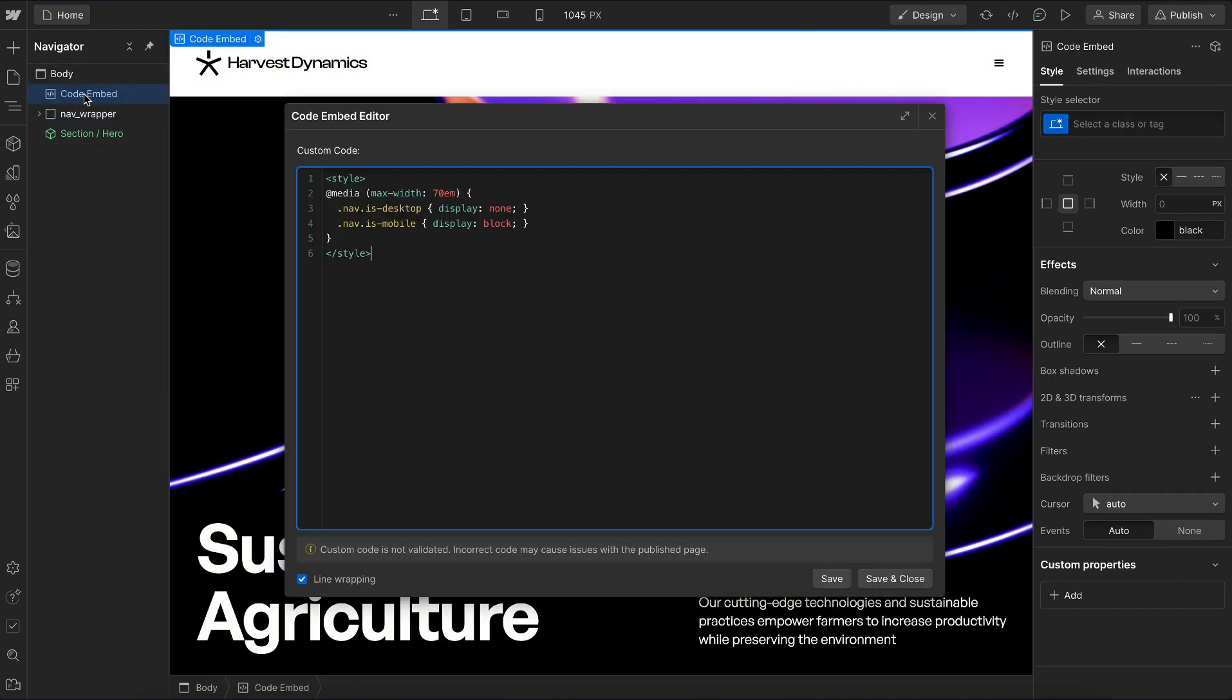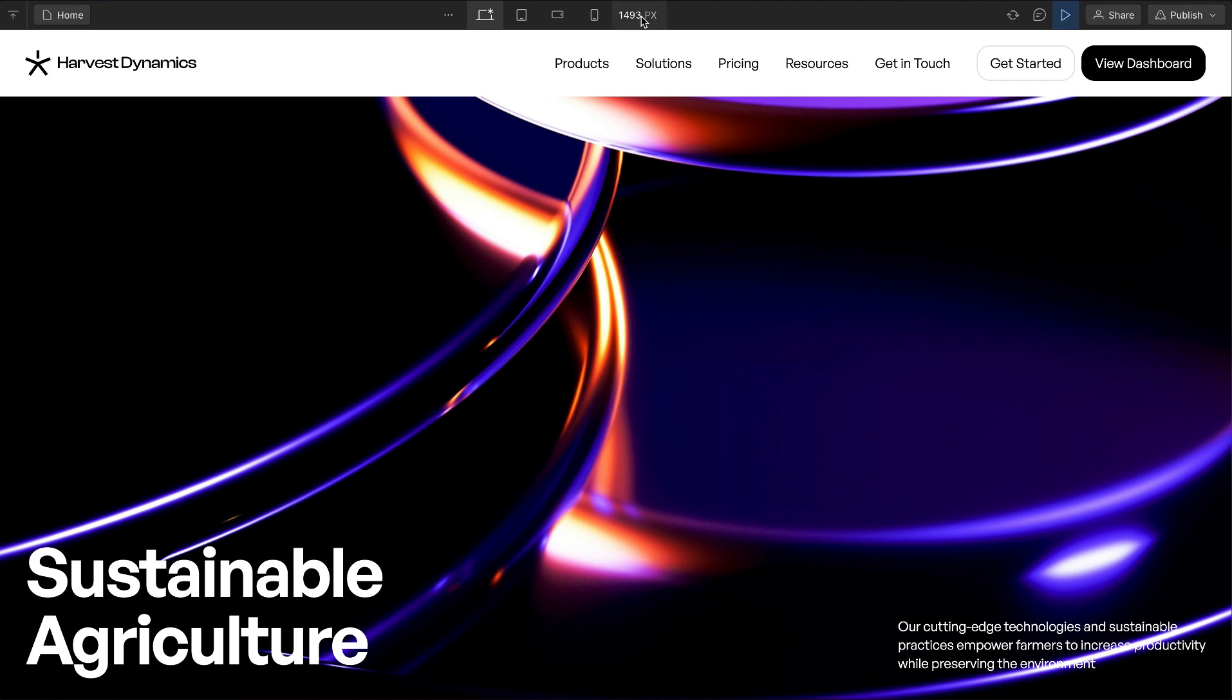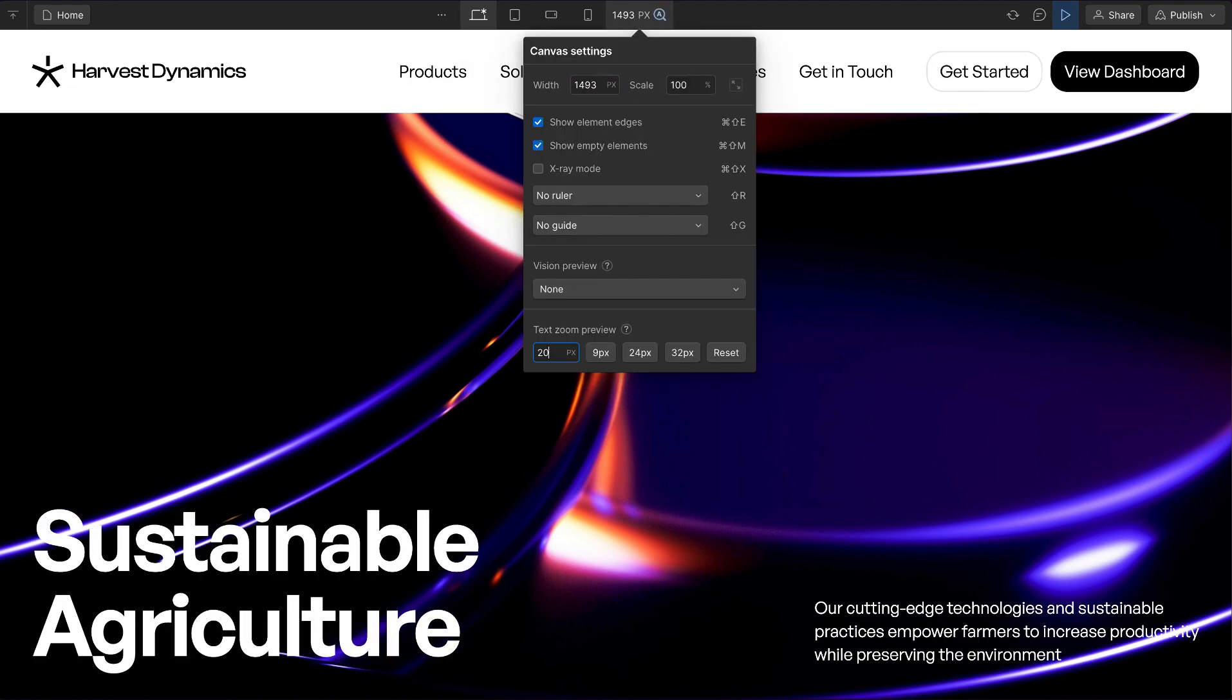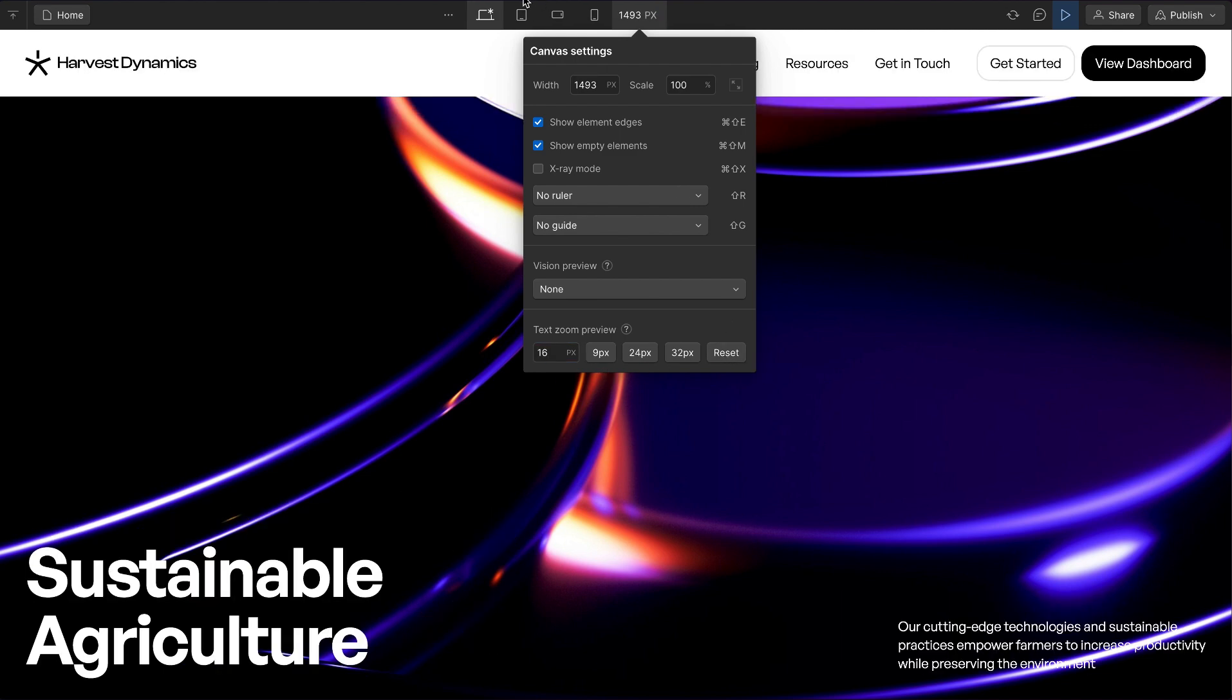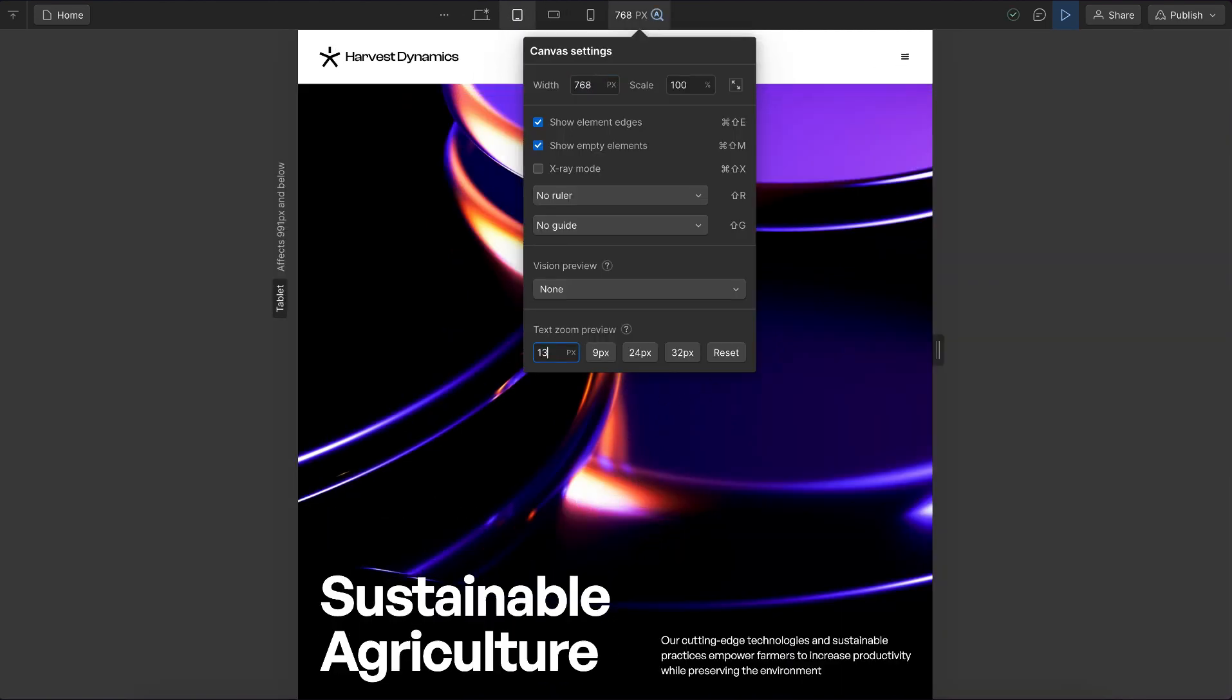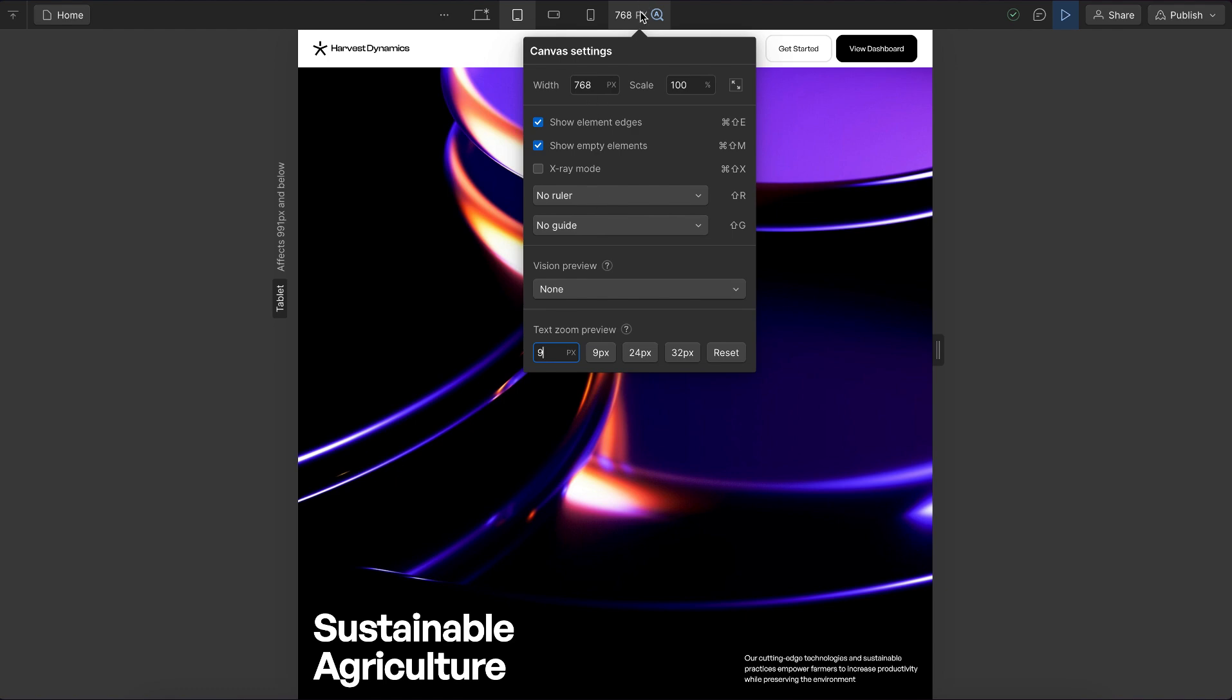We could open our embed—container queries have 90% browser support—and change this @media to @container max-width of 70rem. If we save that, now what we should notice is this actually works inside Webflow. If we increase our font size, it eventually just switches over. And if we head to tablet and decrease our font size, it eventually just pulls back in the desktop nav.